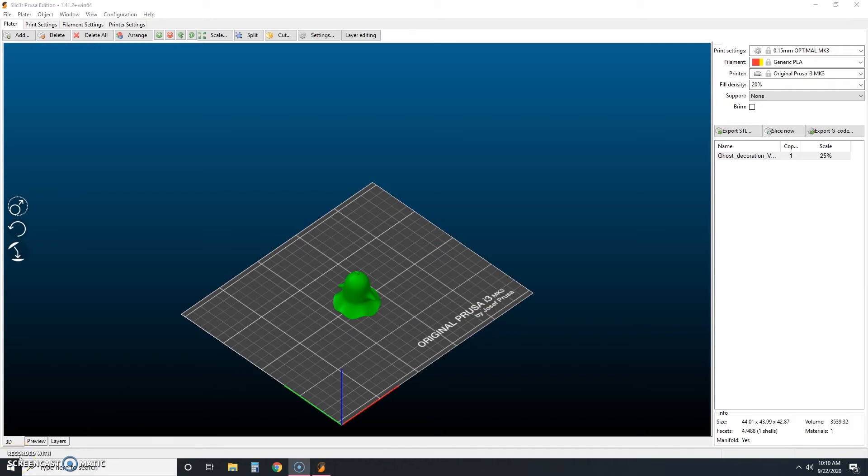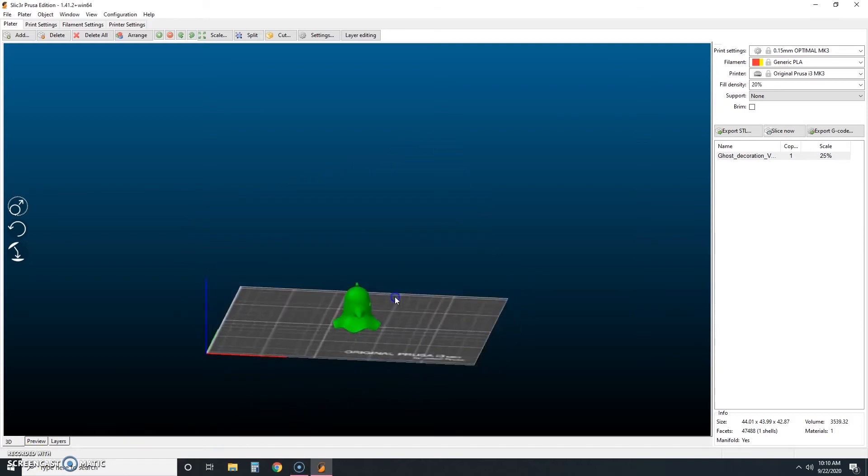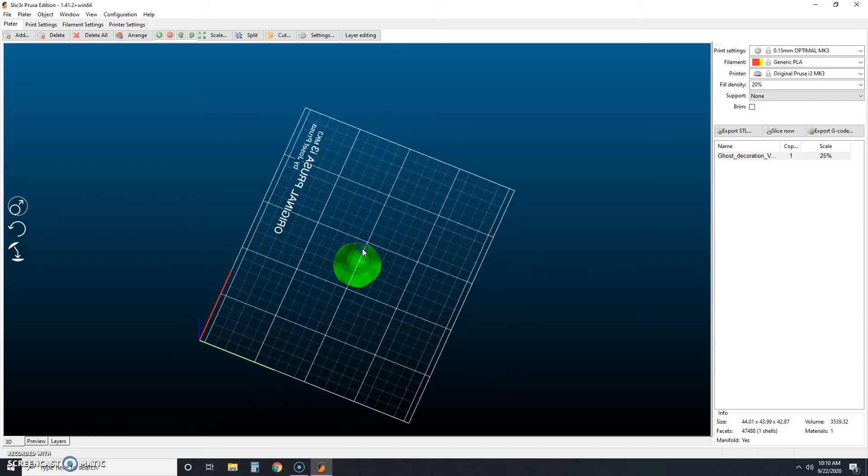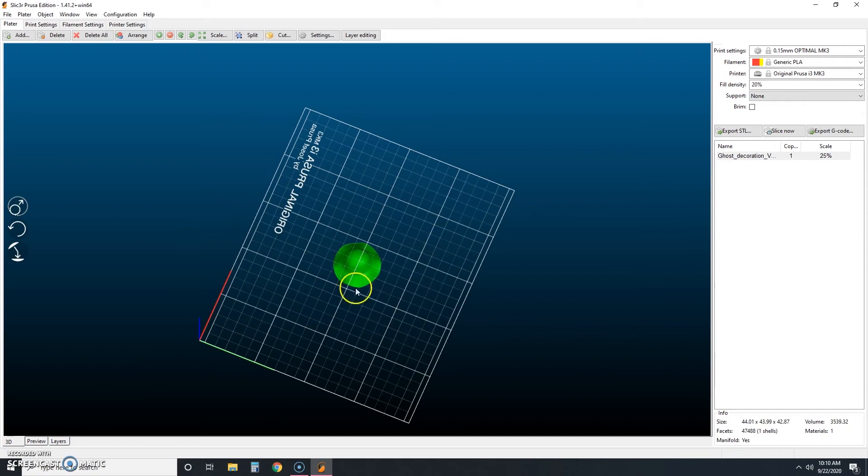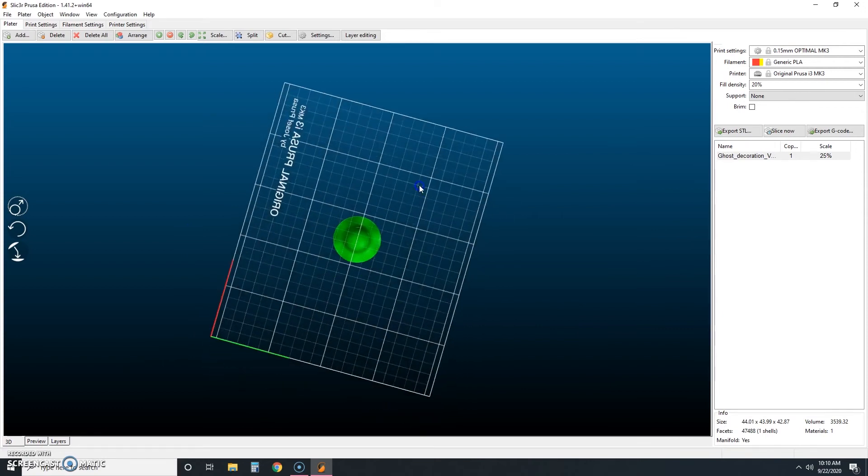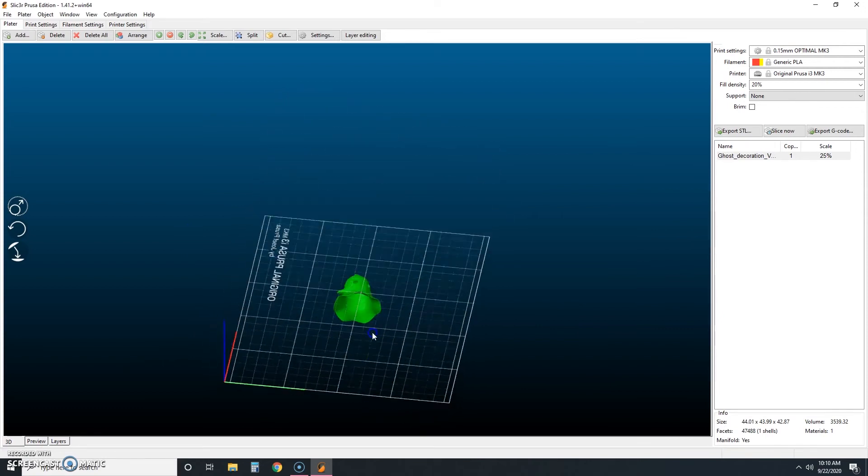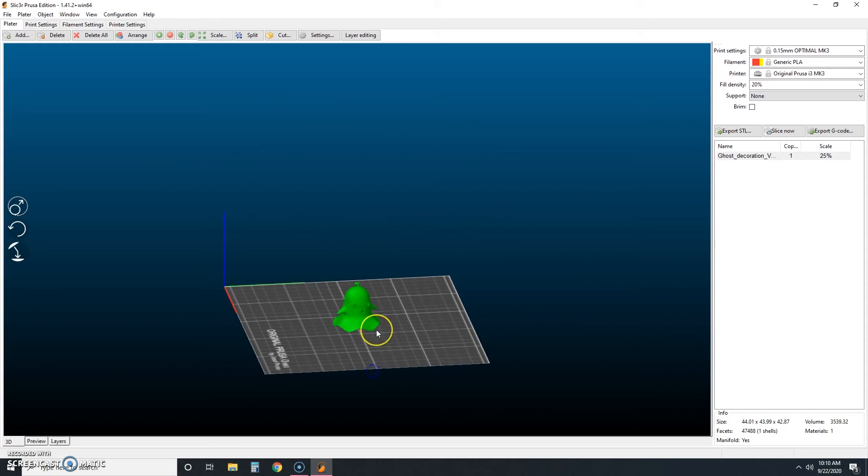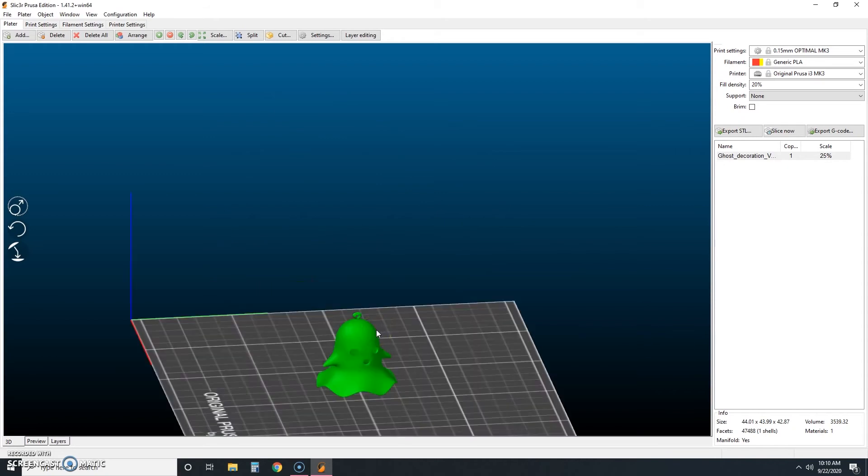Now that we've sized him correctly, we can move around our workspace a little bit and see that he is hollow inside. That means we're probably going to need some support material, which is fine. We already knew that from looking at the makes before.